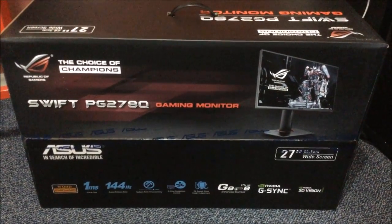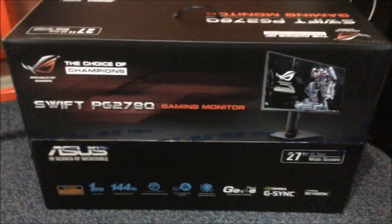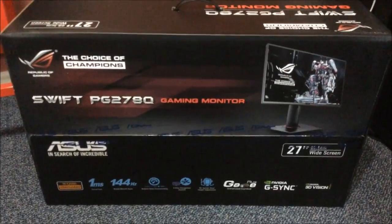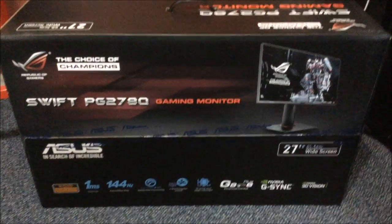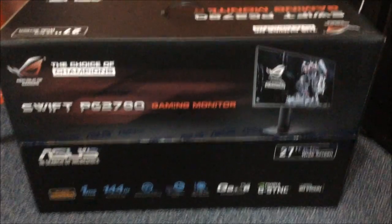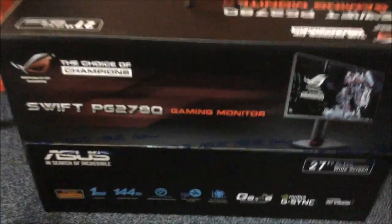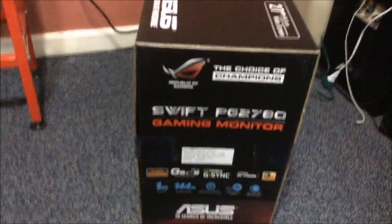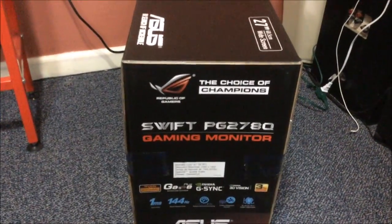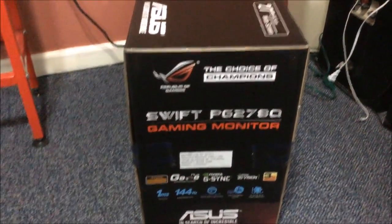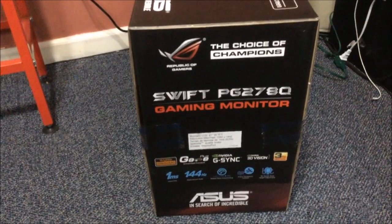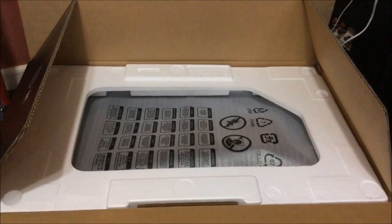That is the Republic of Gaming ASUS, as you see. One millisecond, 144 hertz. Whatever else it's got, 3D Vision. I'm not gonna be doing 3D Vision though, that would be probably a pain to do. And that is the other side. I'm gonna open it up and show you guys.